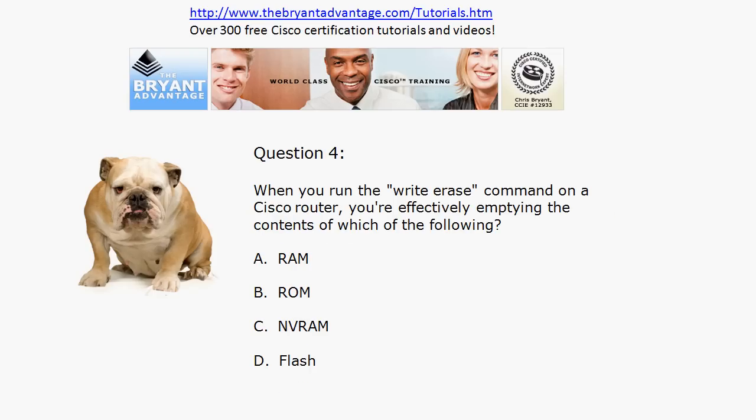Question four: when you run the write erase command on a Cisco router — and we'll actually do that live here, since hopefully you're not doing that in your production networks a lot — you're effectively emptying the contents of which of these? Is it RAM, ROM, NVRAM, flash, or a combination thereof?